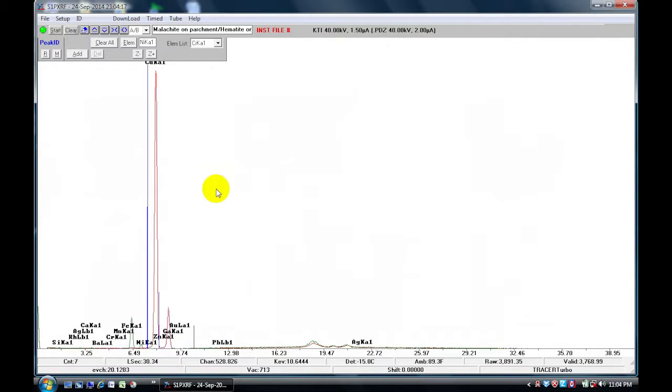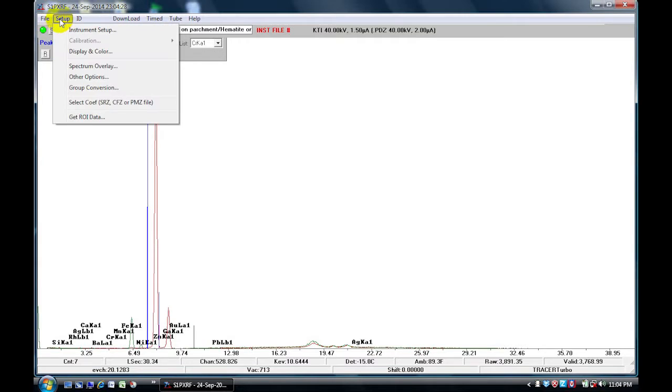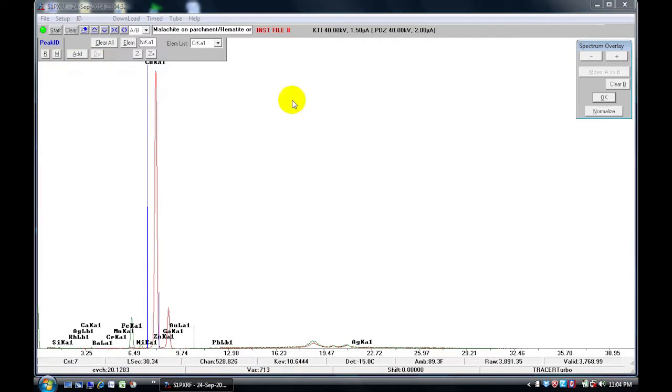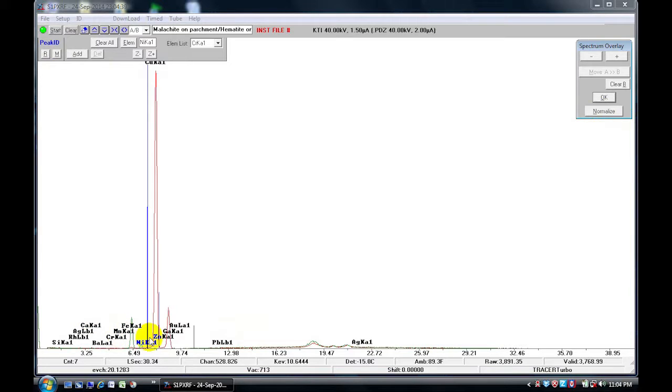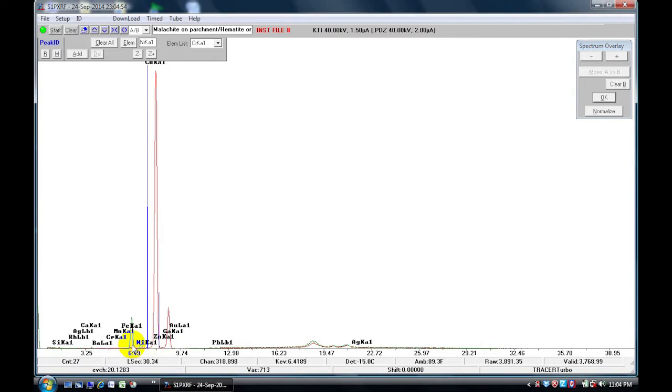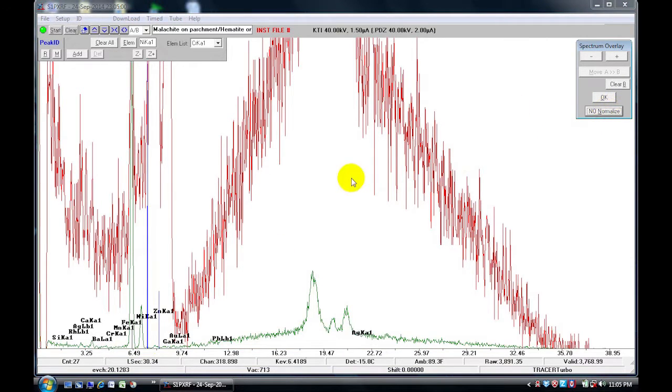Another way to compare two spectra is to normalize them. To do that, we go to Setup, go to Spectrum Overlay. You will notice that we have a Normalize button here. Now to normalize, we have to choose the peak that we want to normalize to. So for example, here I'd like to normalize it to the Iron Peak, for example the Iron K Alpha Peak. You need to click on that peak and then hit Normalize, and then that will normalize it to your Iron Peak.